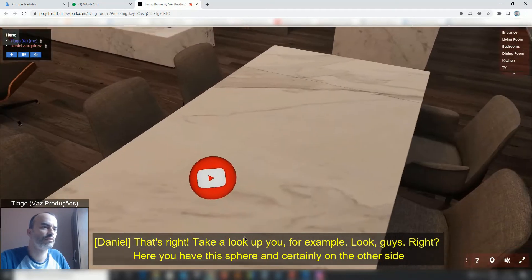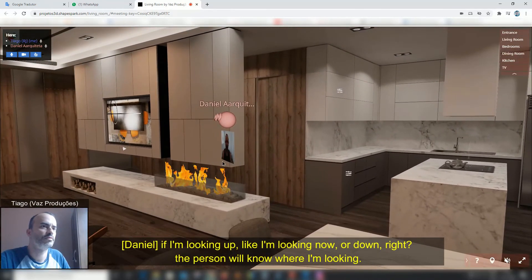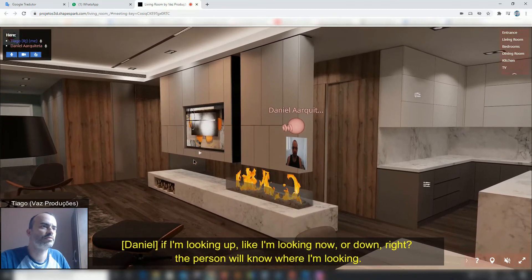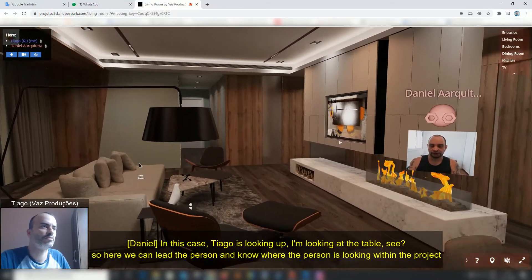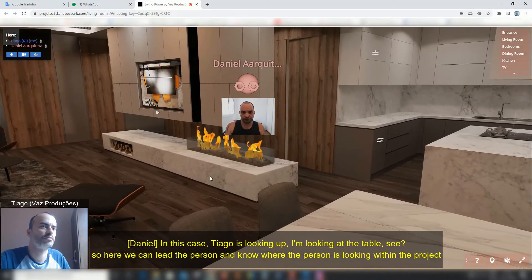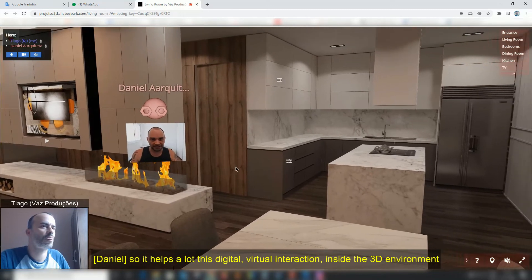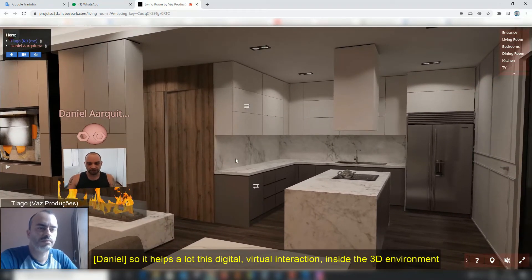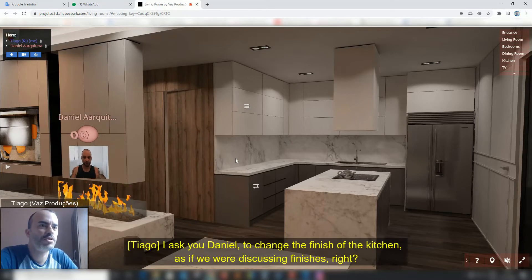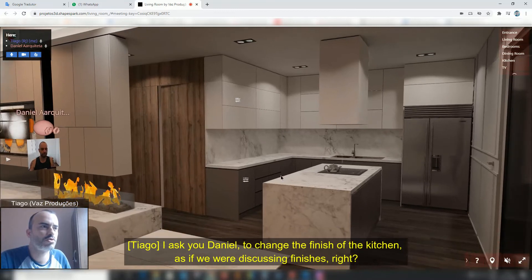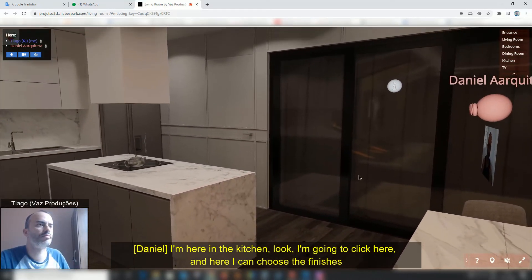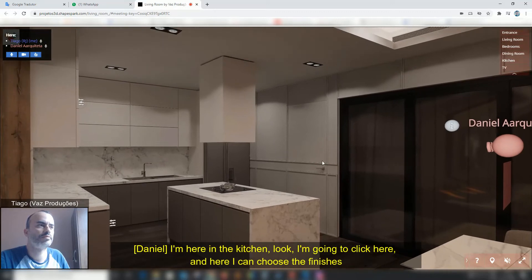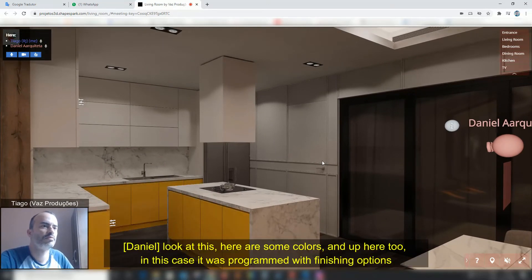You're in this sphere, and from the other side the other person will know where you're looking — just like this. The important thing is that a person is inside the room and the other person can see the entire room at its real scale. Daniel, to change the acabamentos of the kitchen, as if we were discussing the finishes — I'll click here and I can choose the acabamentos. Look, here are some colors.